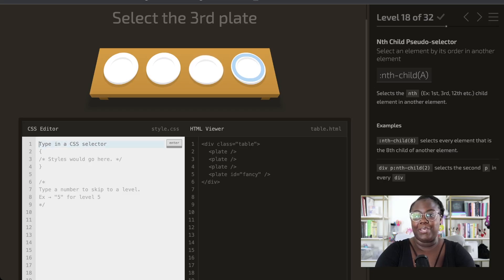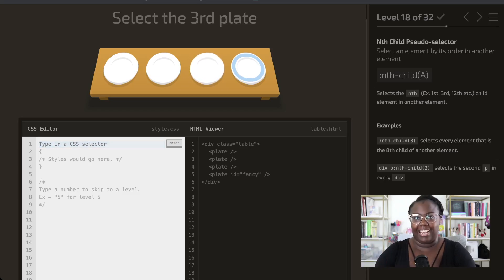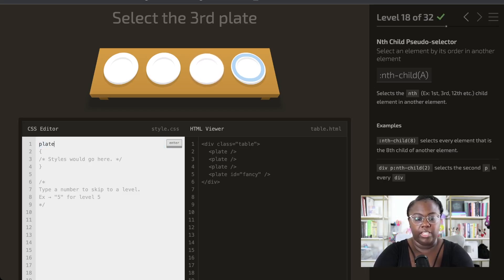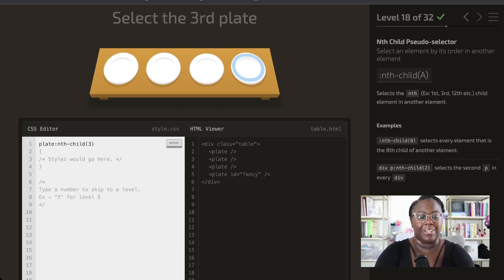Now we're going to use the nth-child selector, which lets us be selective about which children we pick up — it picks up every nth child starting at the top of the set. We're going to first select our plate, and then determine that we want the third child. There are only four items here, so we select the third child in the list.